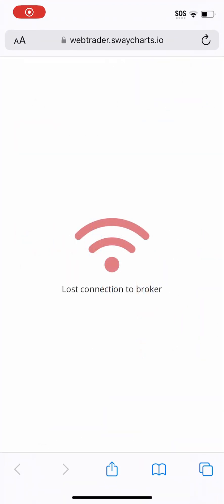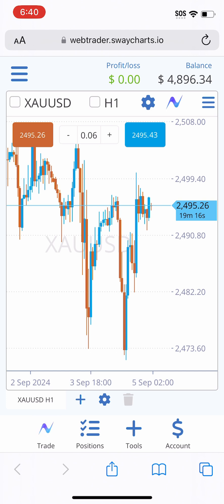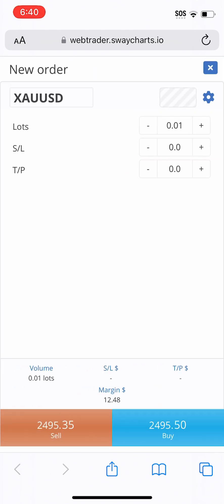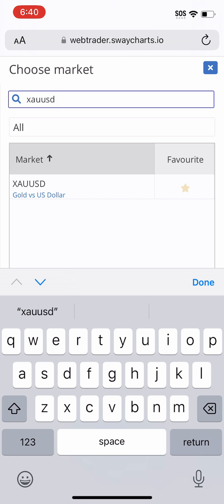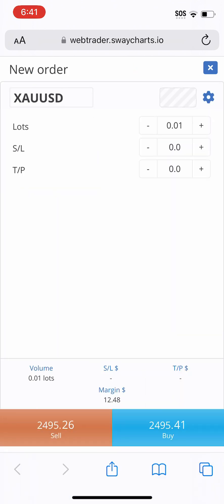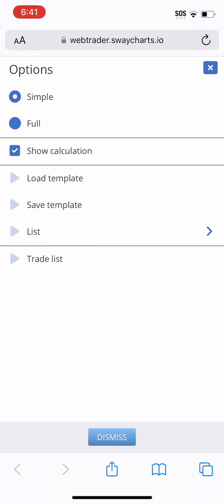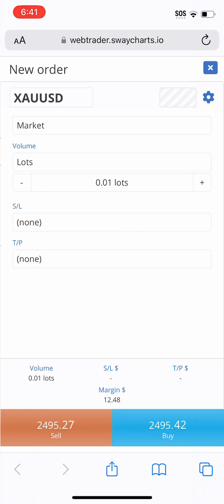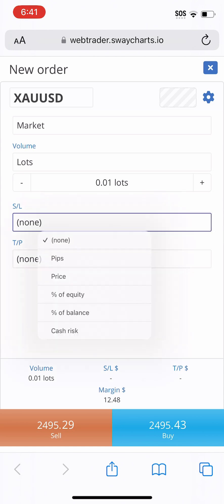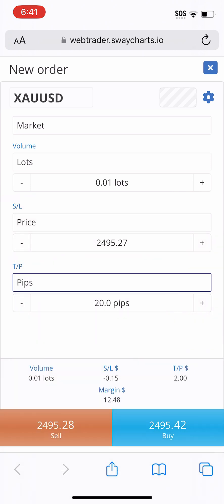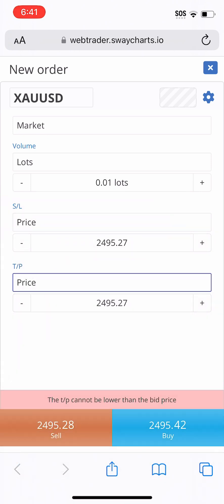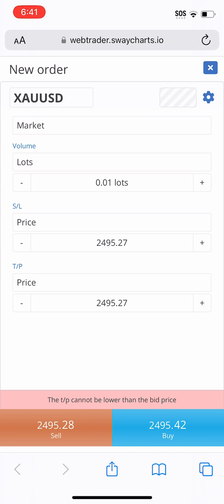From Sway Charts, when a trade idea comes out, click 'Trade' in the top or bottom left corner. Make sure it is set to what you want — choose the market. In this case I want gold, so I'm going to type in XAUUSD and select that. Then click the gear icon in the top right corner and make sure that your options are set to 'Full.' This will allow you to accurately put in your stop loss and take profit price. When you click SL, choose 'Price'; same for TP — choose 'Price.' You don't want it set to pips or percentage of equity.